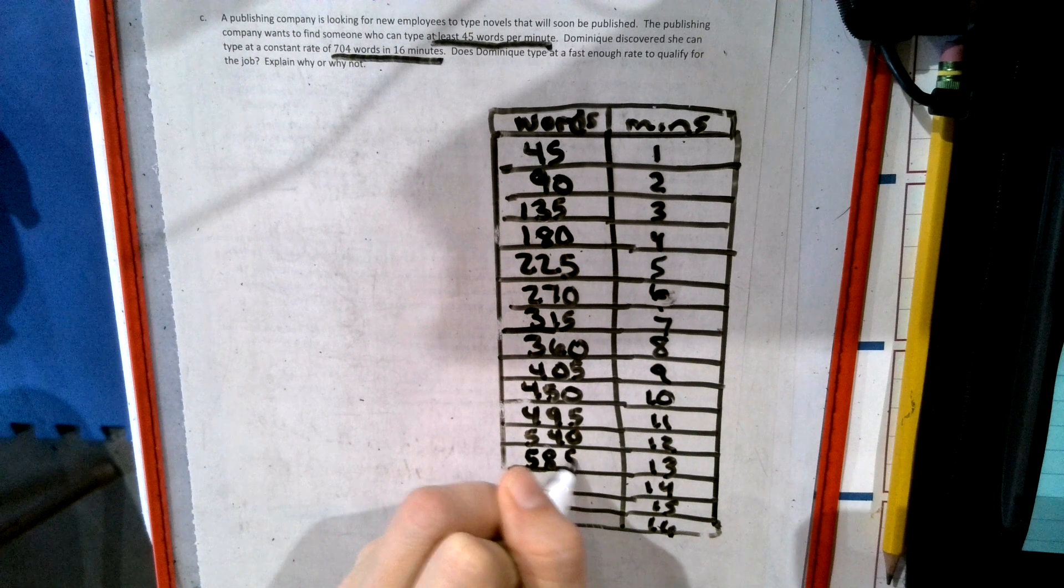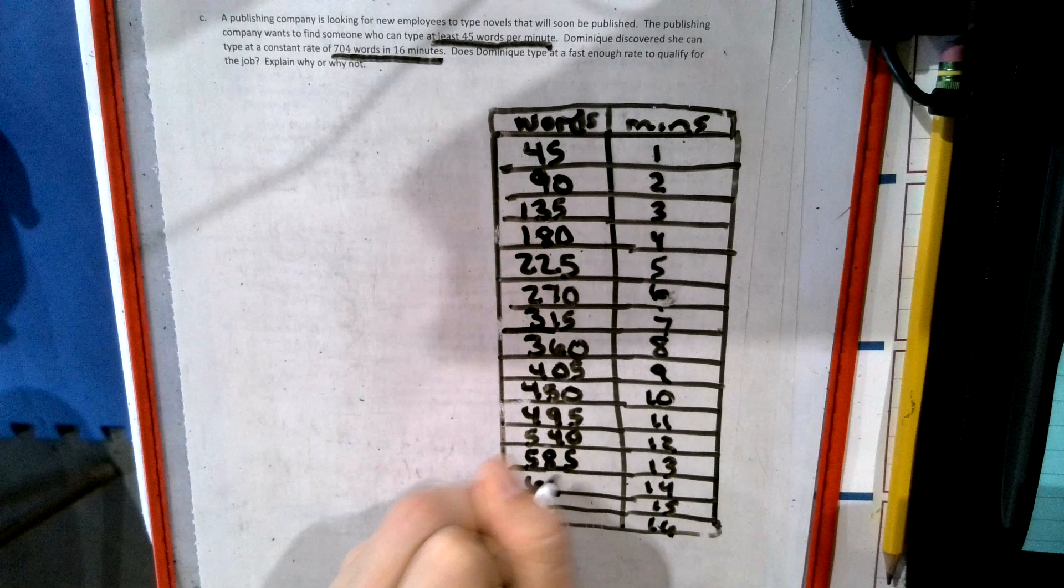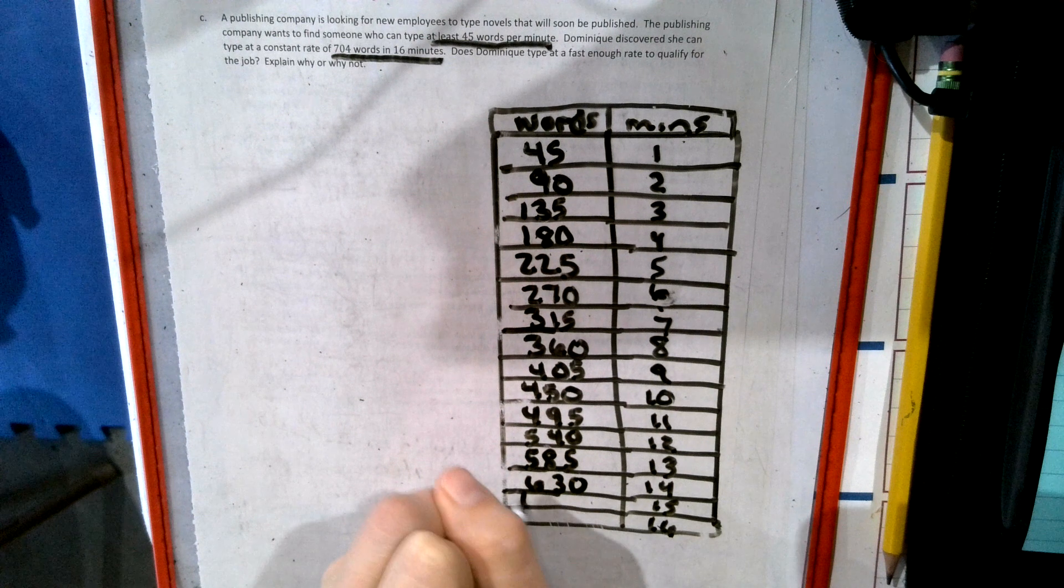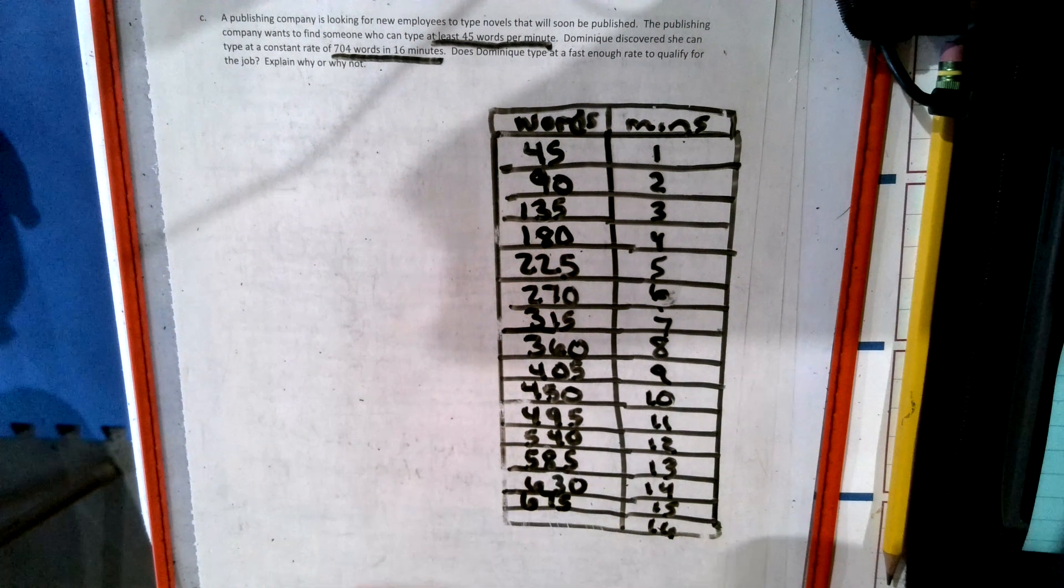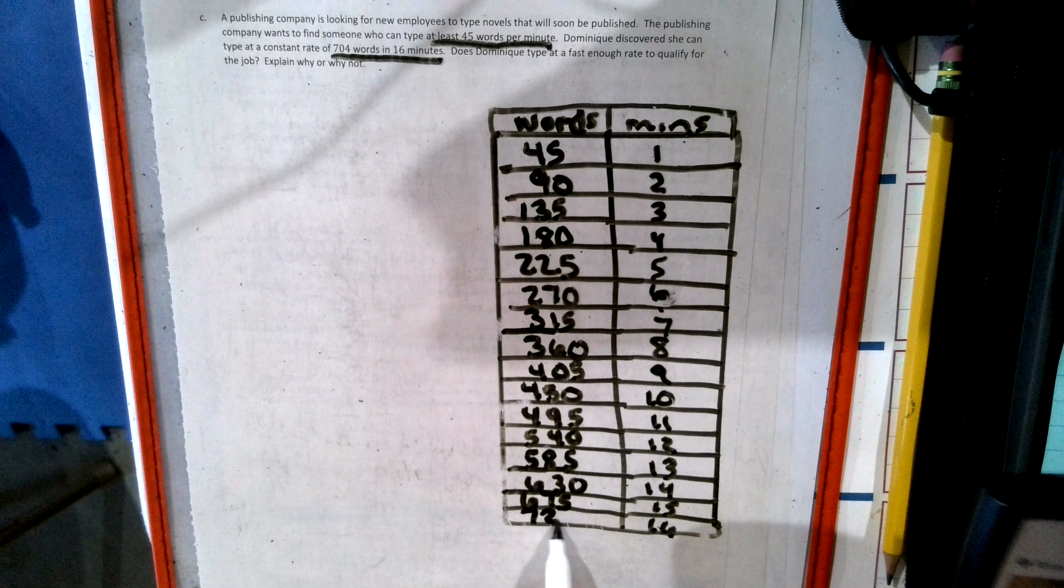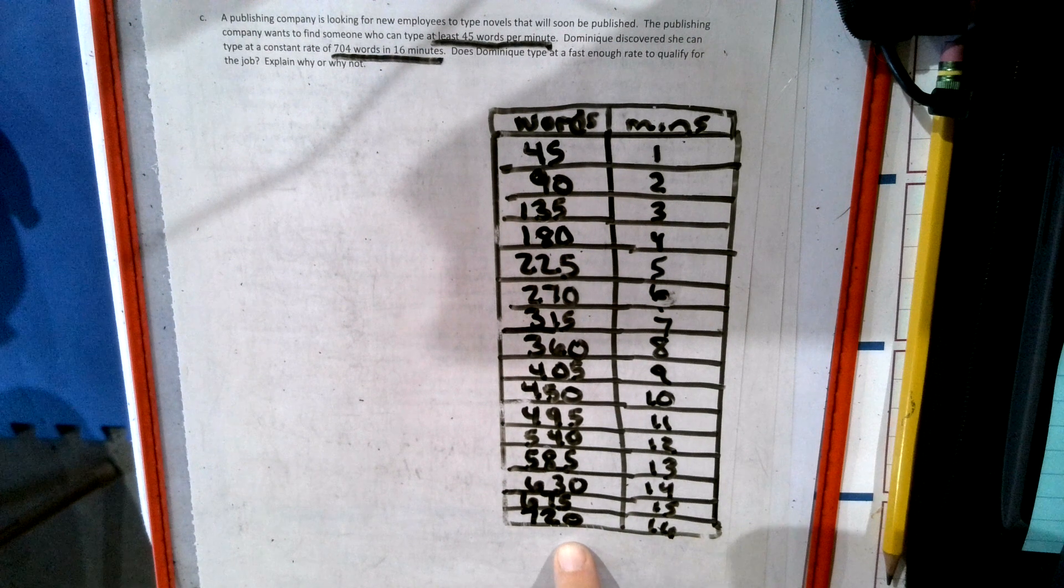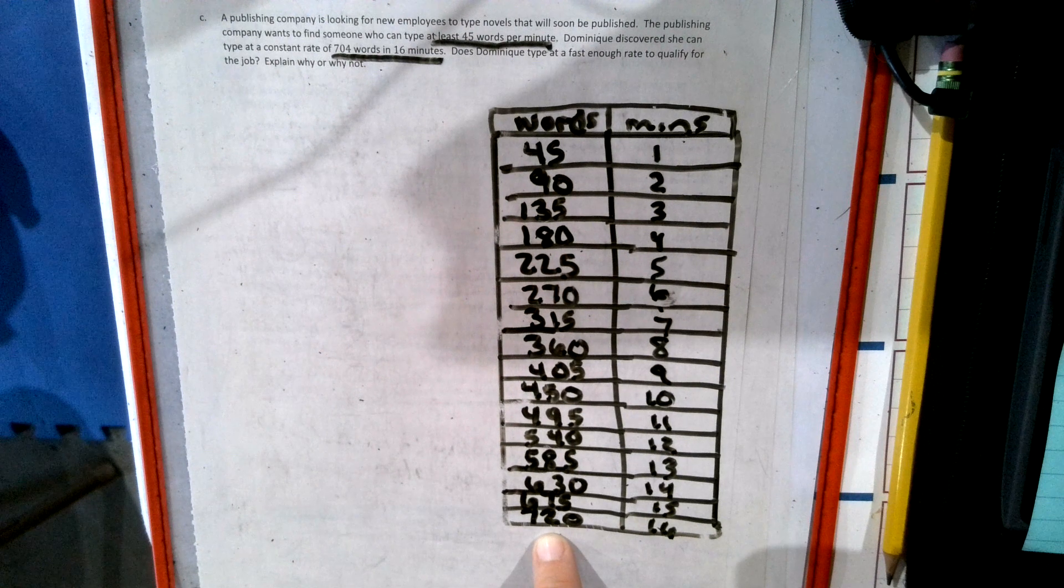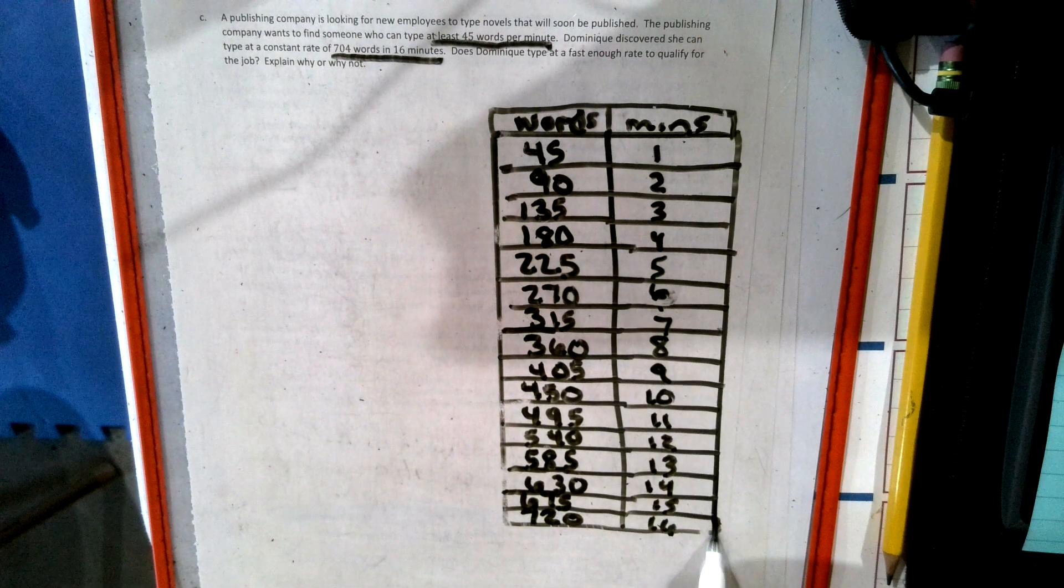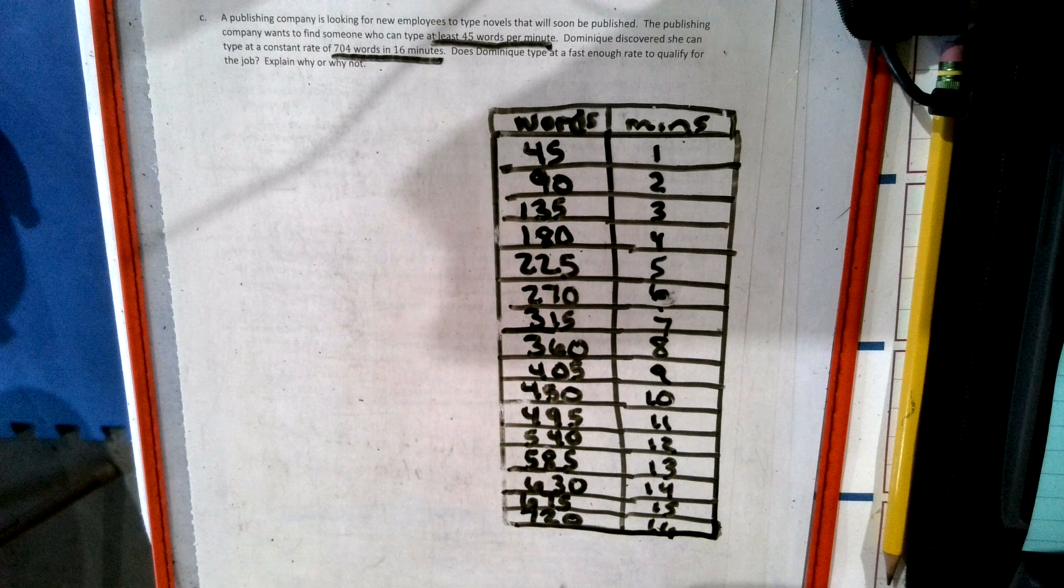585, 630, 675, 720. Oh man, they want this girl to type 720 words in 16 minutes. So by doing the chart, we can see that Dominic does not qualify.